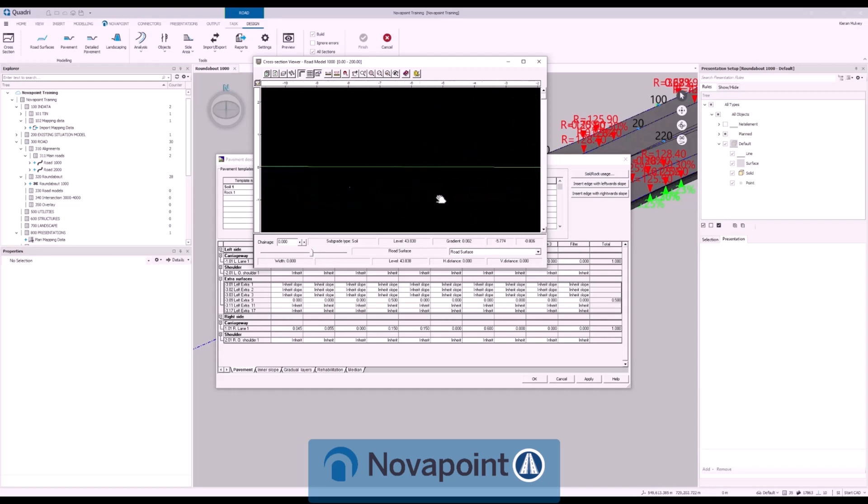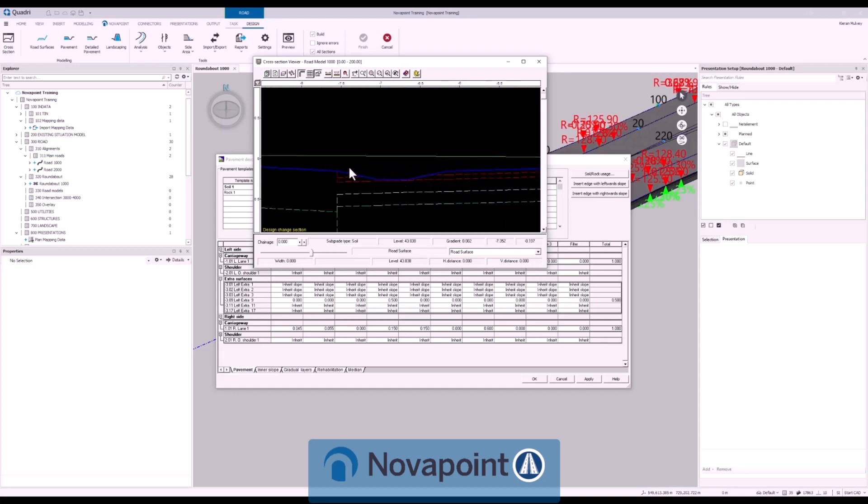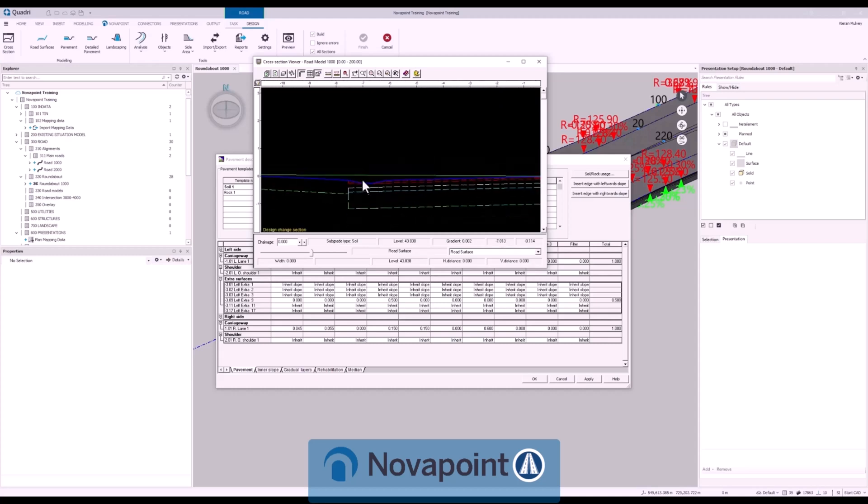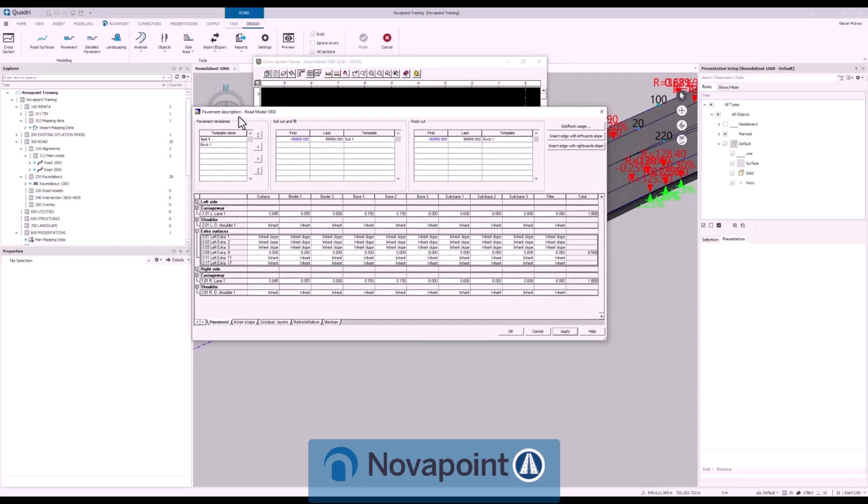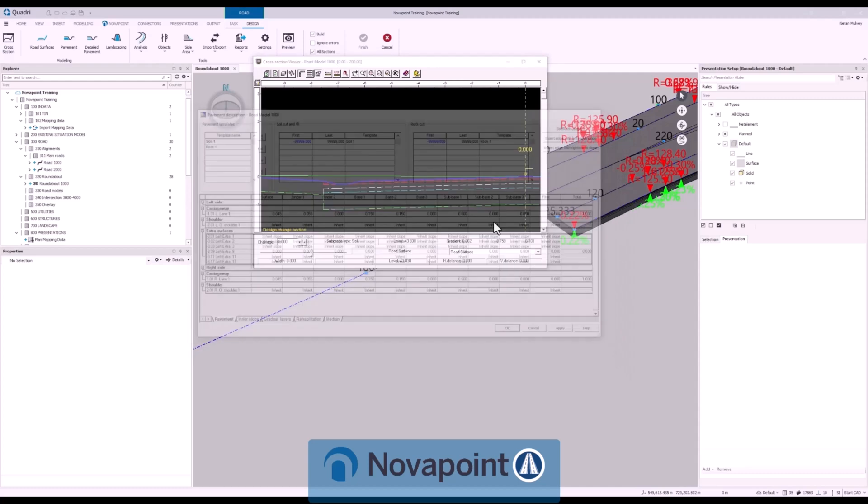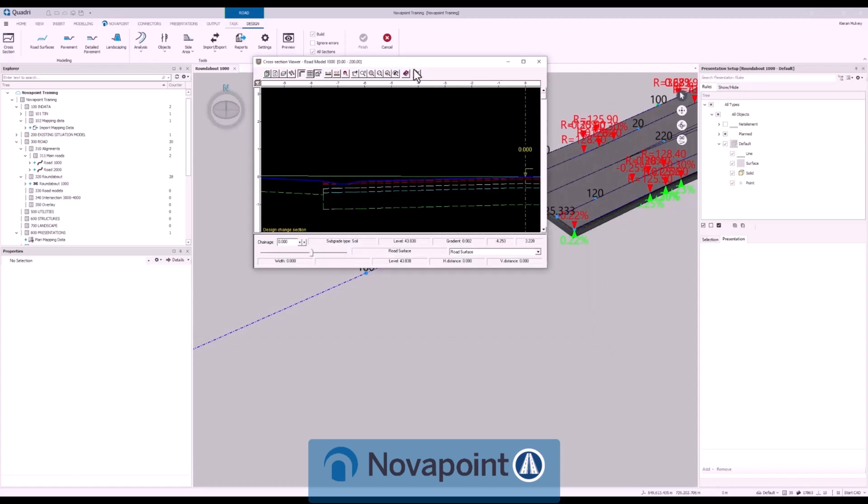Advanced road pavement design. Define all of your layer thicknesses throughout the model, all your slopes and the materials that are used within these. You've got full capabilities to either follow the slopes of your surfaces or create your own in order to make detailed constructible road models.